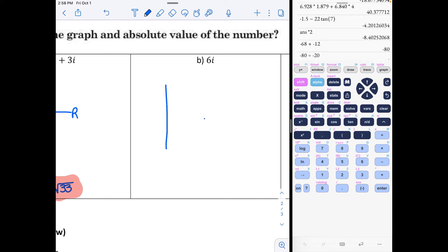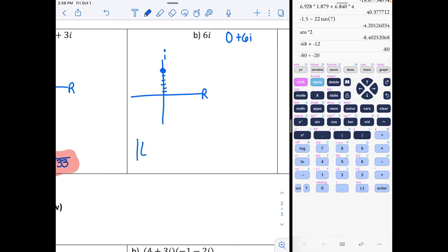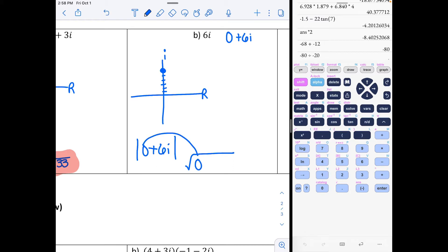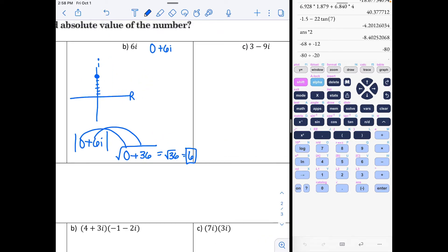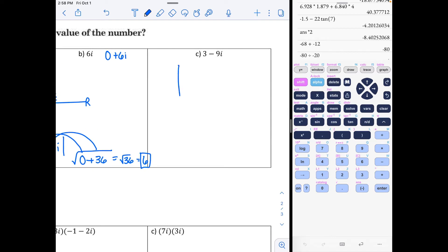Notice there is no real number here, so it's technically 0 + 6i. On the real axis go to zero; on the imaginary axis go up six — that is the graph. For the absolute value, you do √(0² + 6²) = √(0 + 36) = √36, so the absolute value is 6.